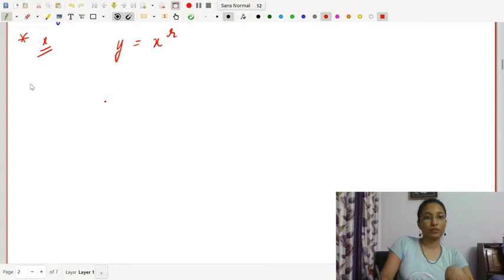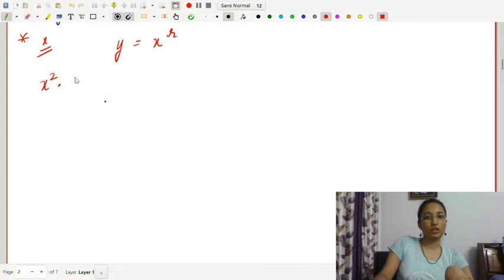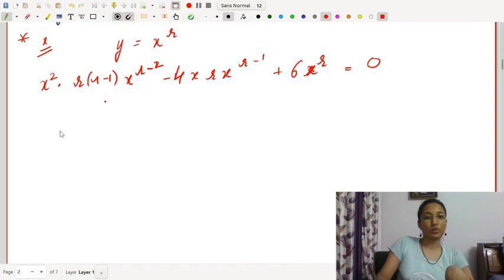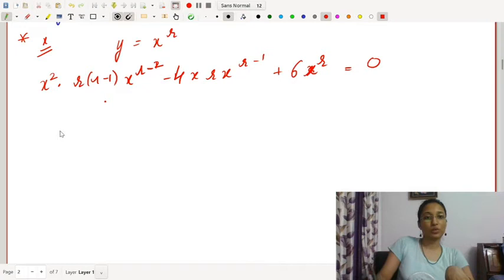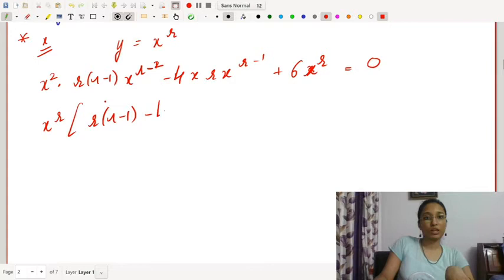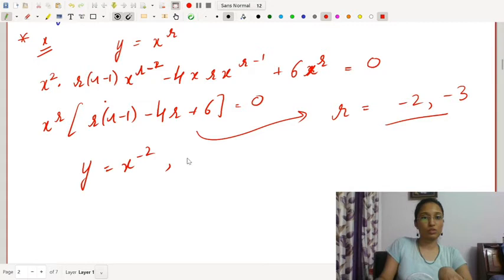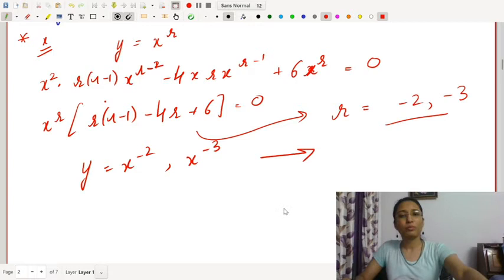Alternatively, we can assume y = xʳ. Then x²D²y gives r(r−1)xʳ⁻², so x²D²(xʳ) = r(r−1)xʳ. Substituting: r(r−1)xʳ − 4r·xʳ + 6xʳ = 0, giving r(r−1) − 4r + 6 = 0, so r = 2 and r = 3. Thus y = c₁x² + c₂x³ is our required solution.